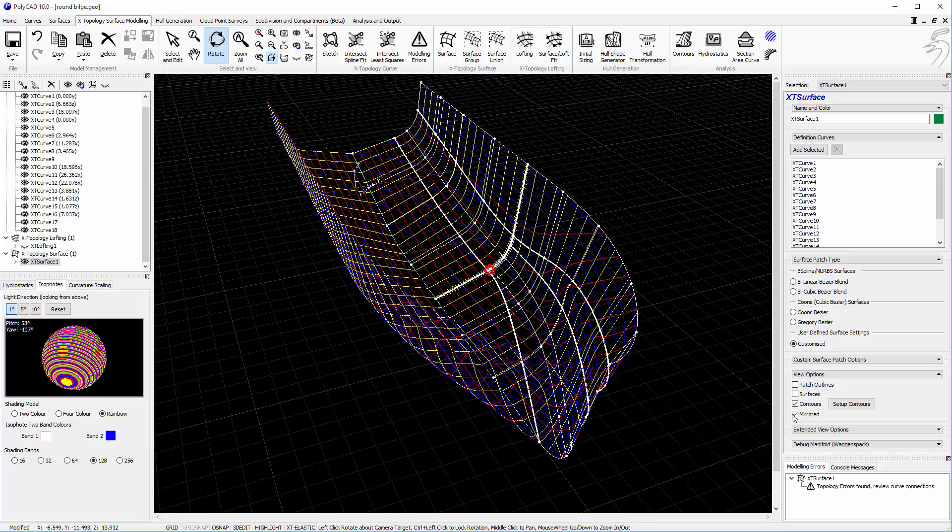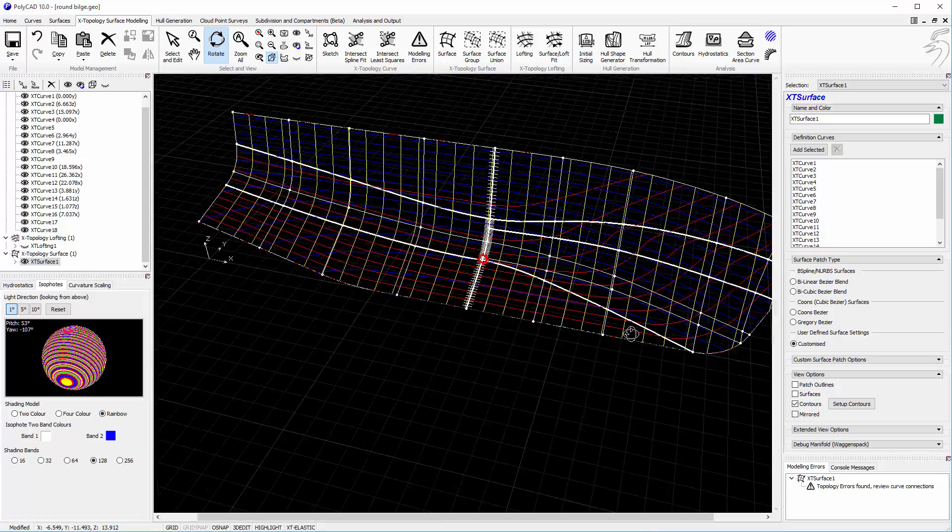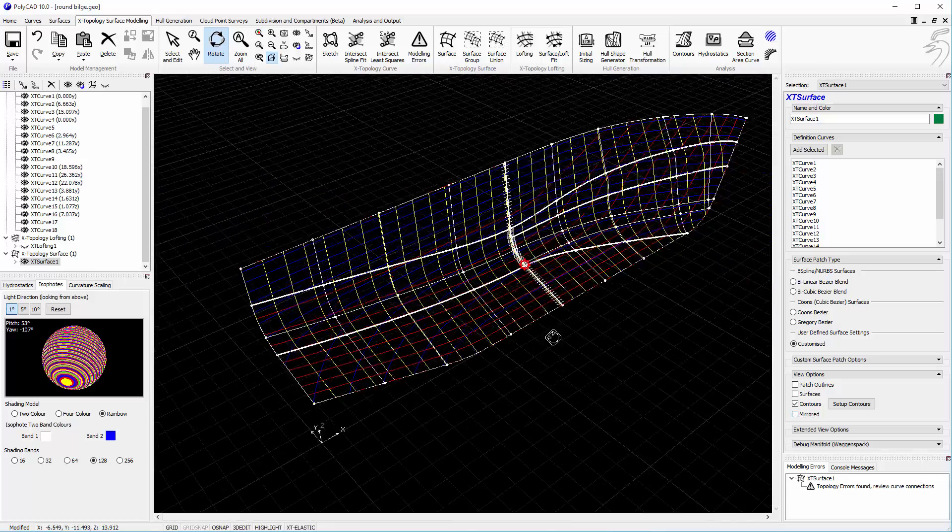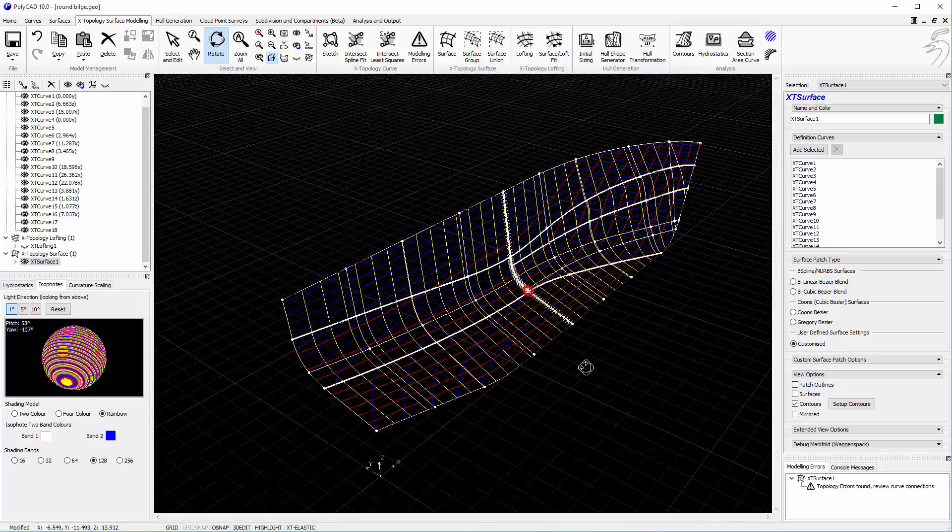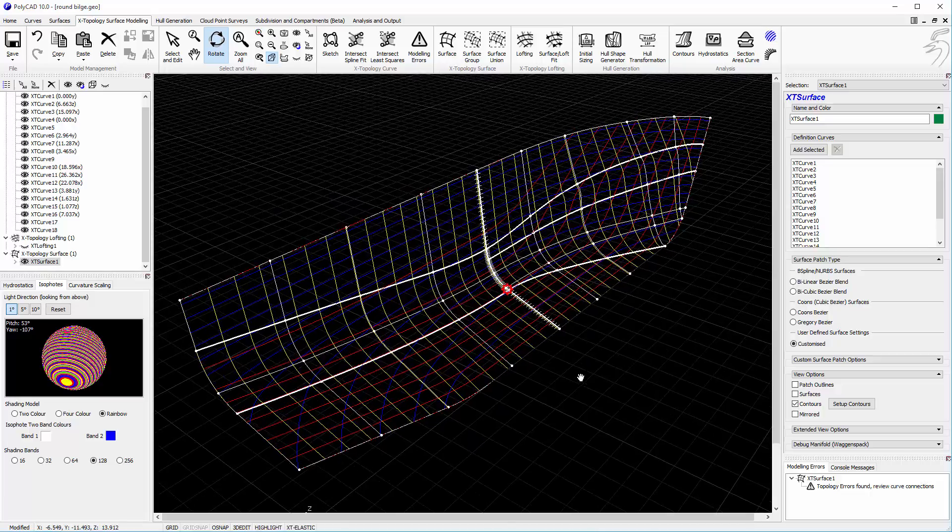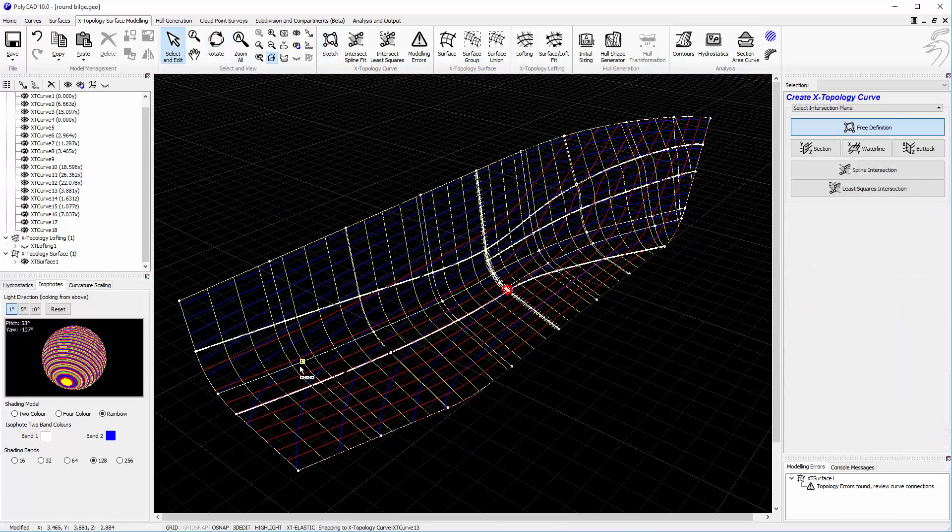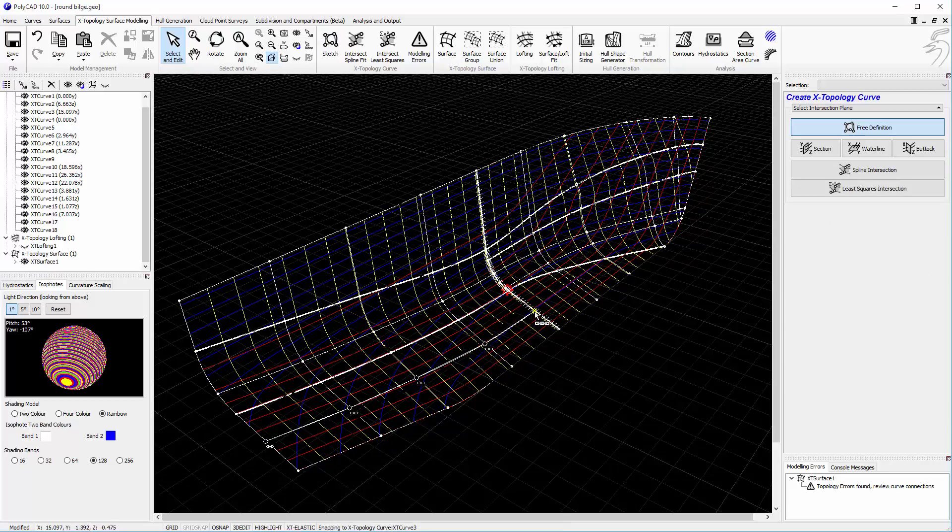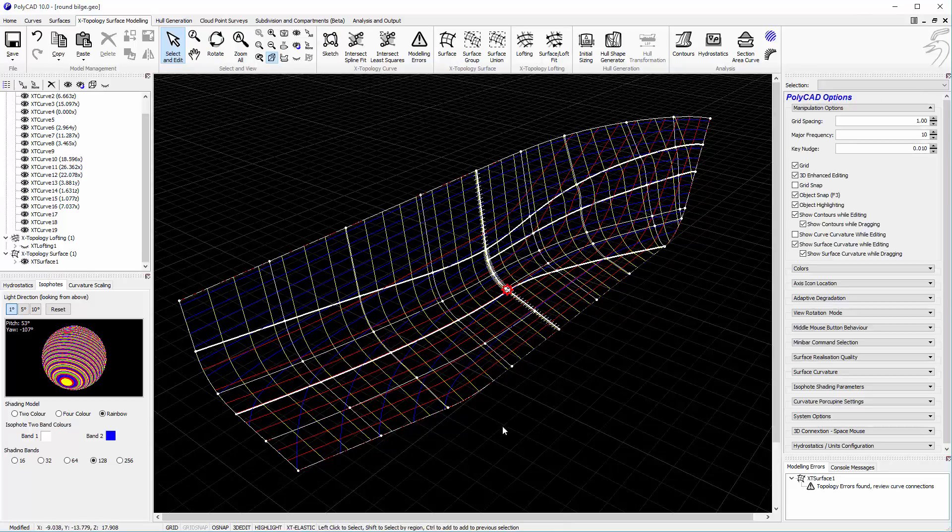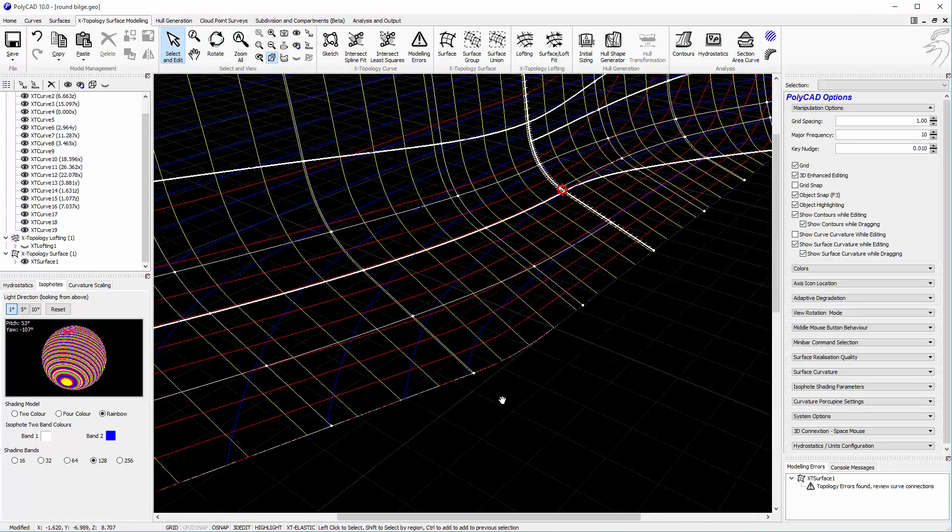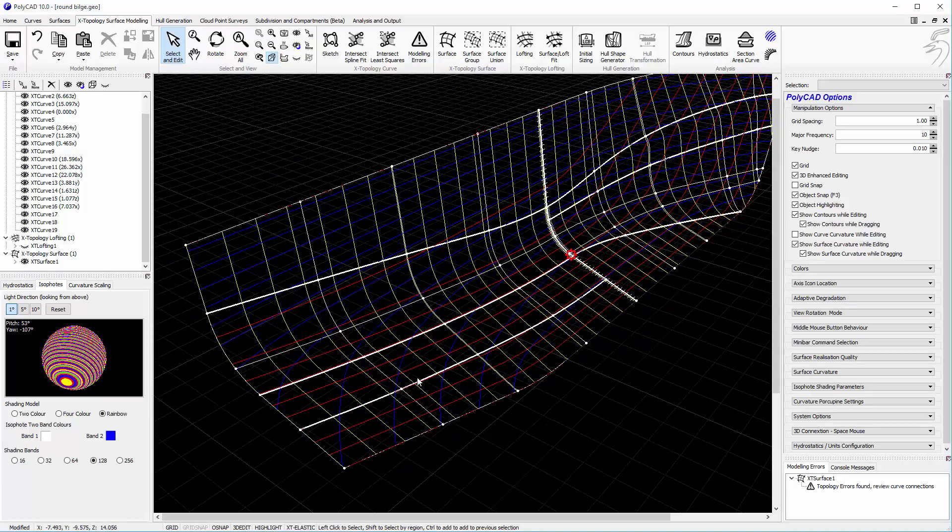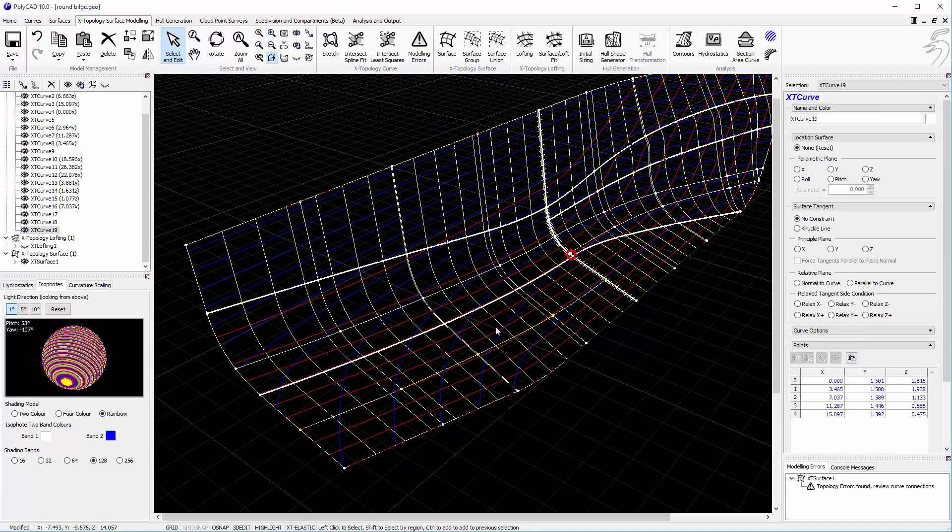So here is the area that we want to refine. We can start this process by basically digitising a curve into the definition. In doing so we're attaching to the sections and that's not necessarily what we want because we want to drive the sections with the shape of the curve that we've added in.